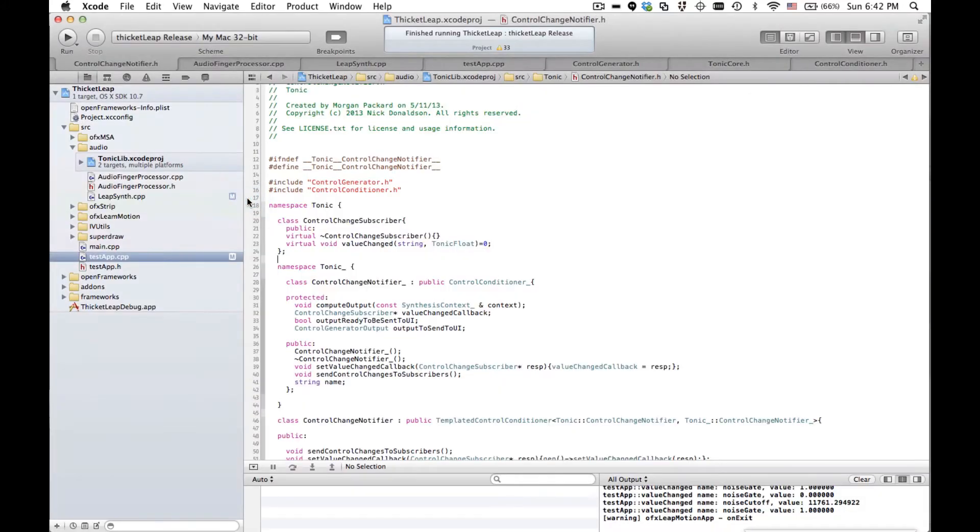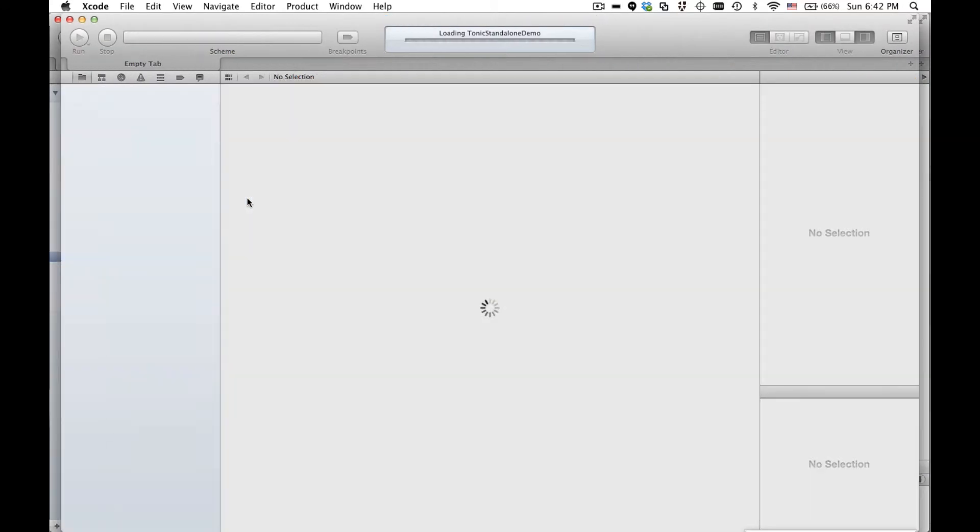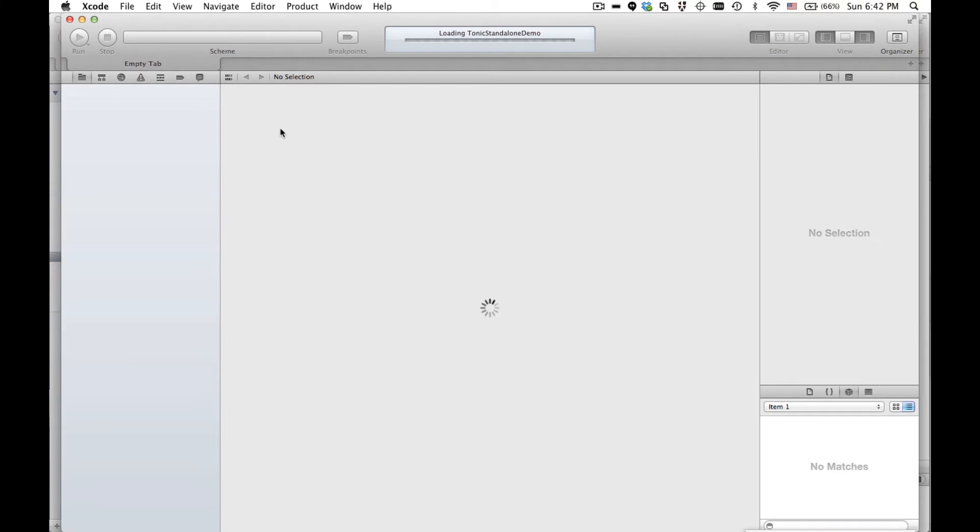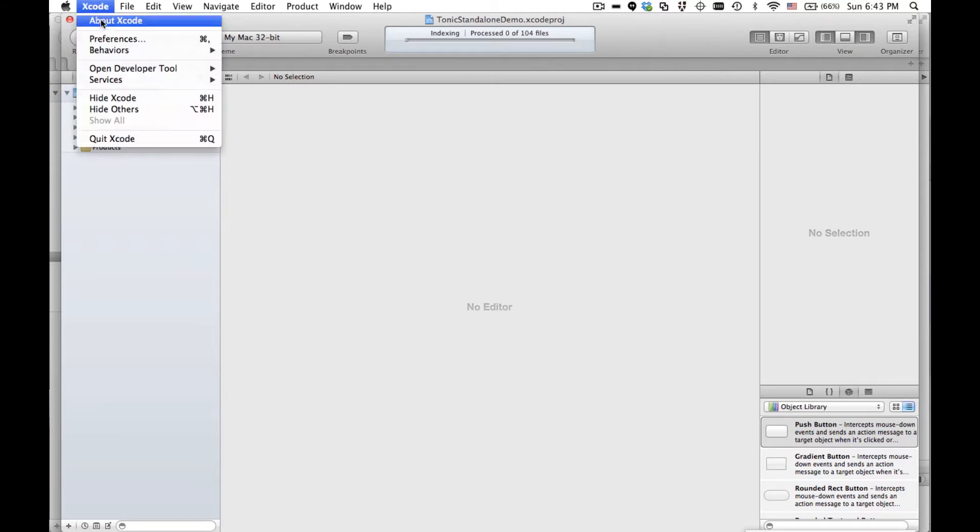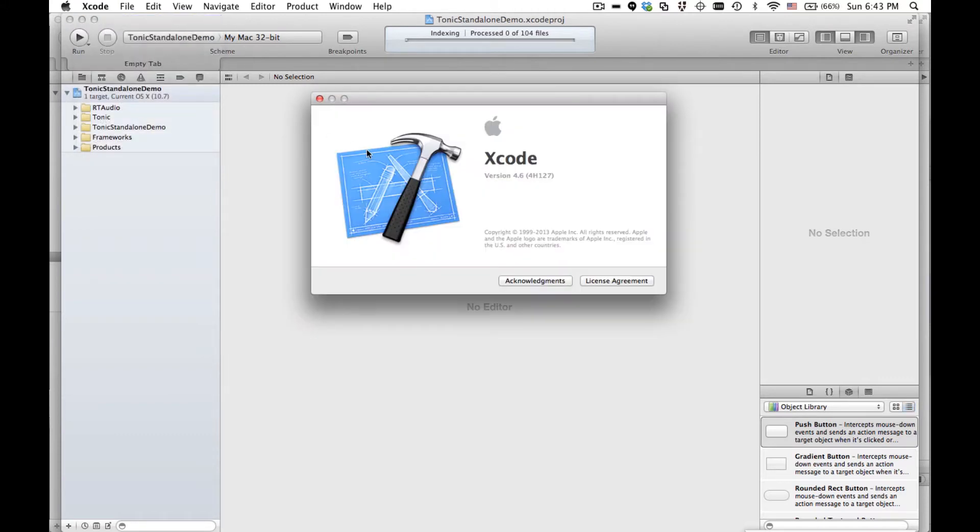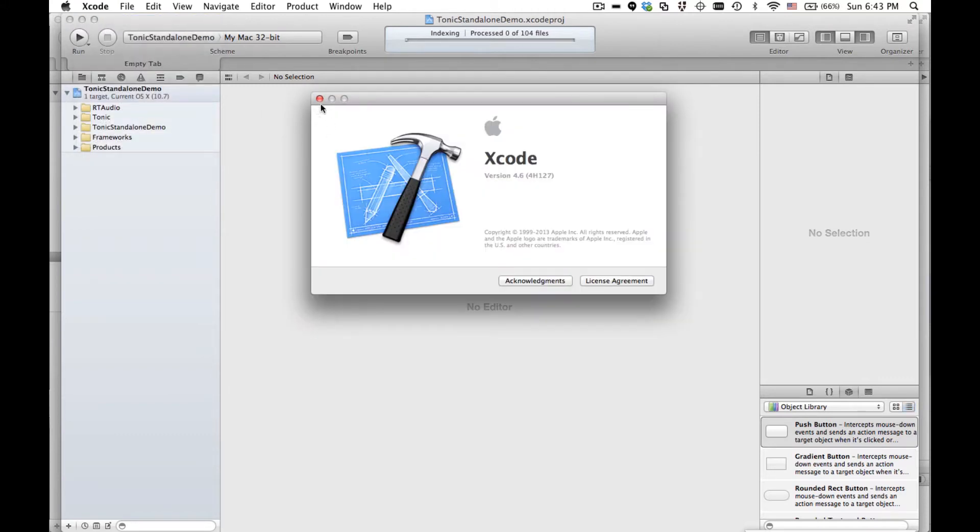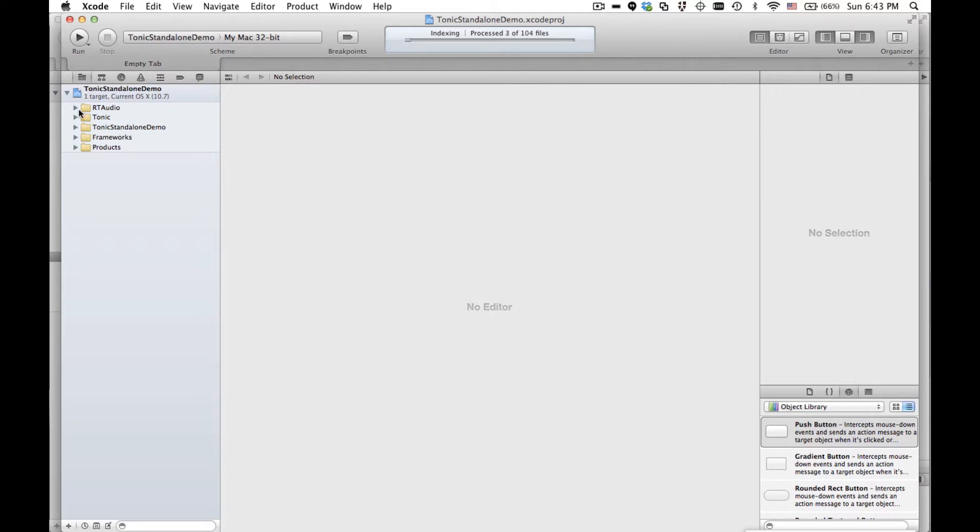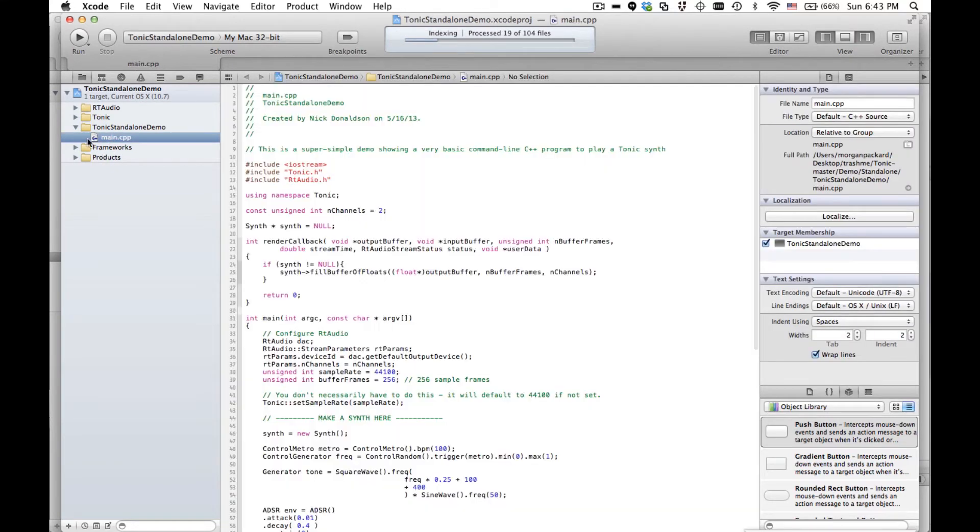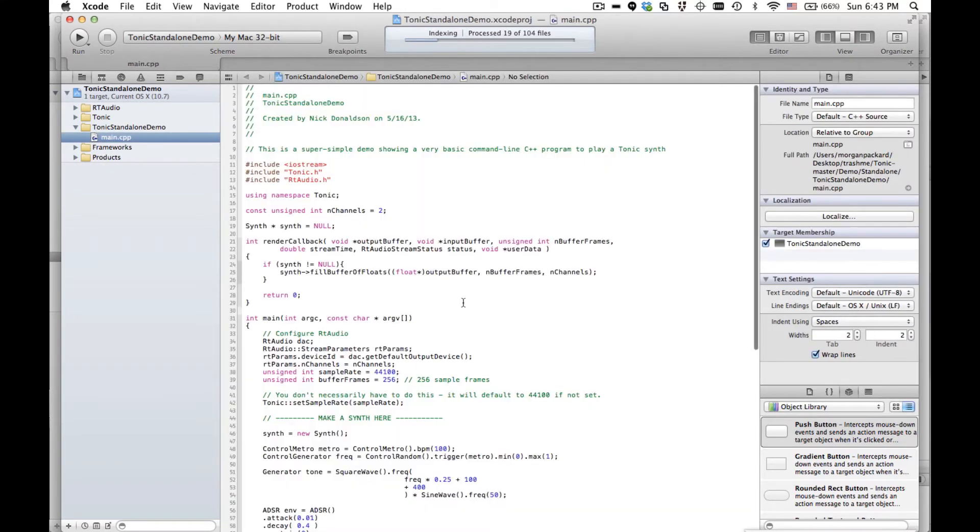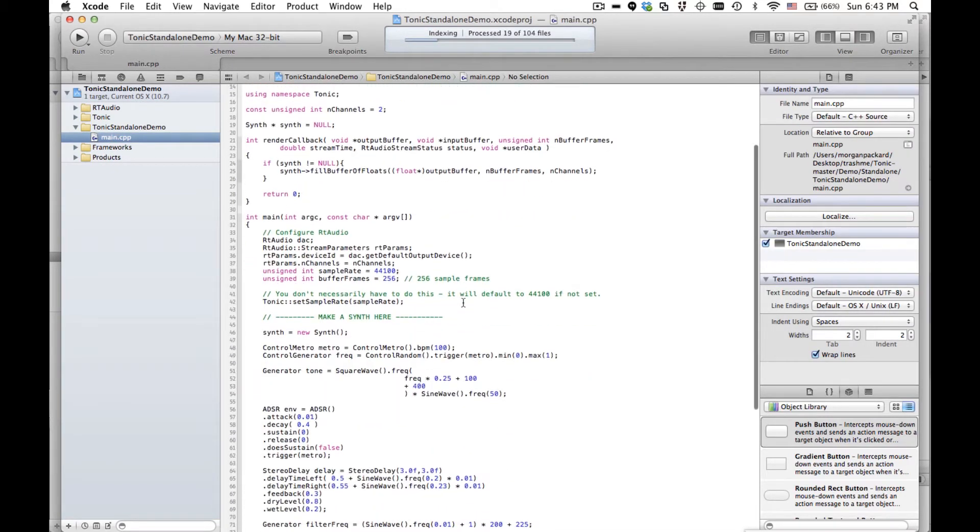I'm opening up the standalone project. You'll need to have Xcode installed to follow any of this. And the latest version of Xcode is probably a good idea. I'm on 4.6. Once you've got it downloaded, you can open up the tonic standalone demo, and let's take a look at main.cpp.